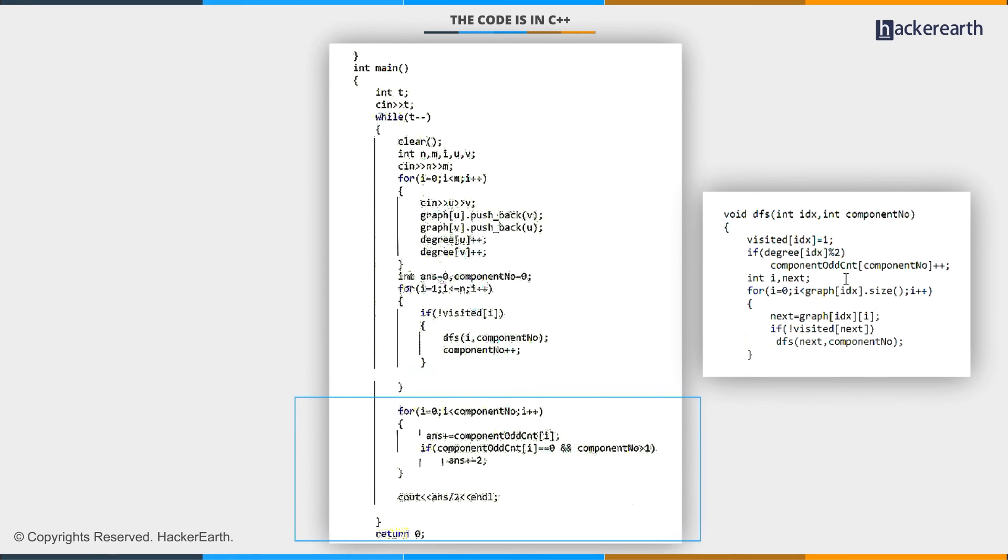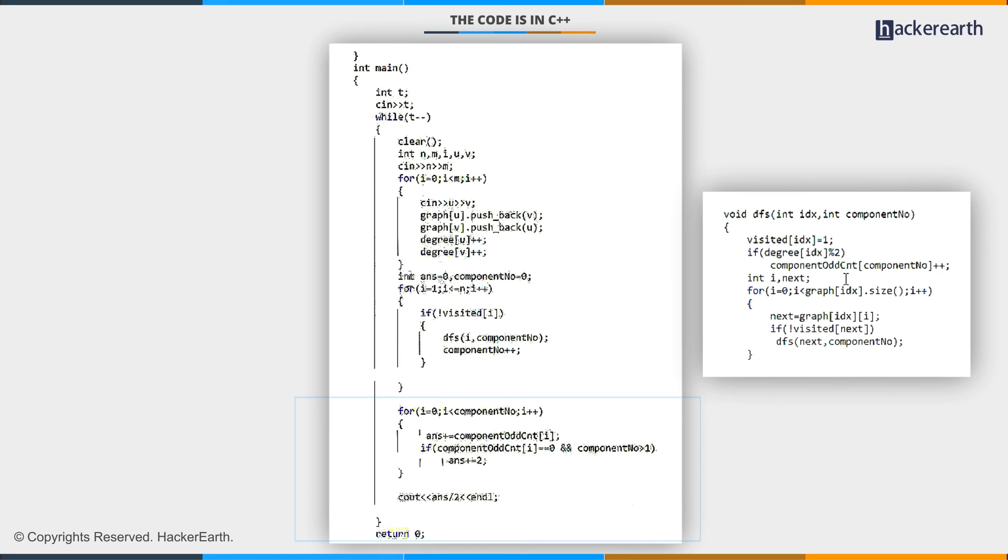In that case, we will add two to our answer because we have to connect this component with others, and we need two edges for that.